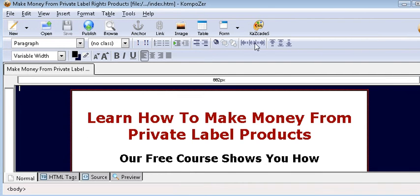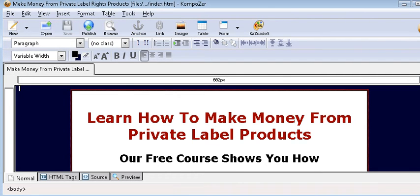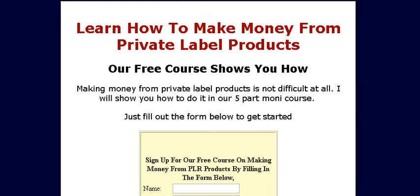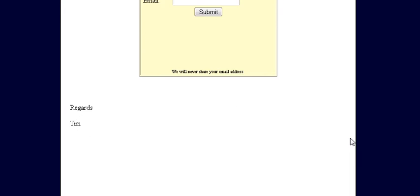Now if we refresh our page, there's what it ends up looking like.